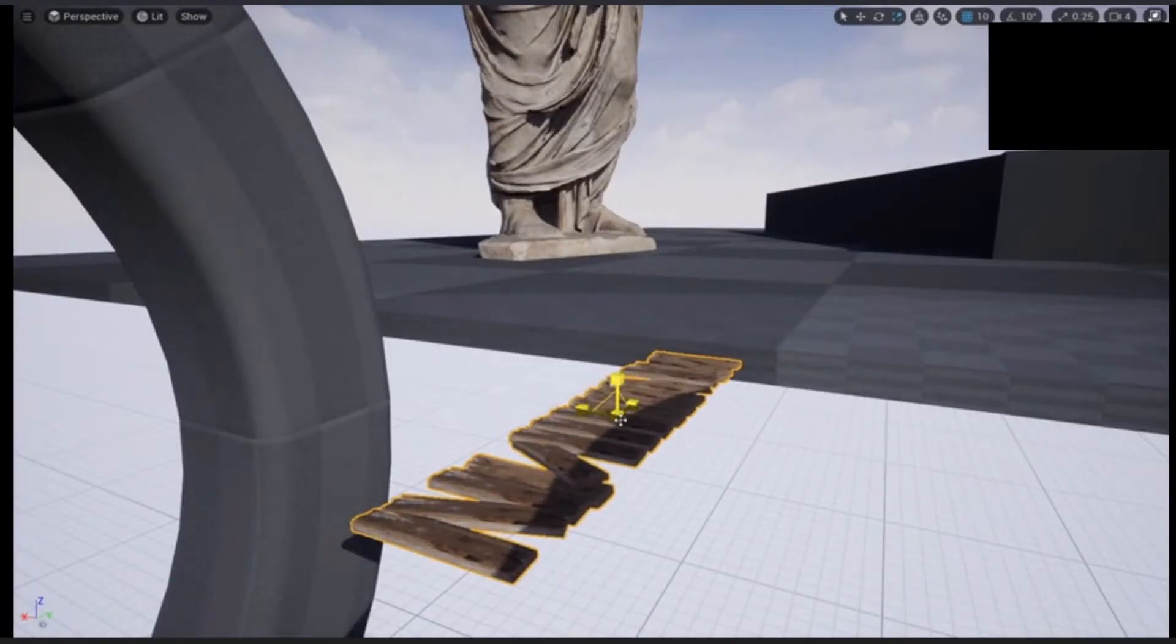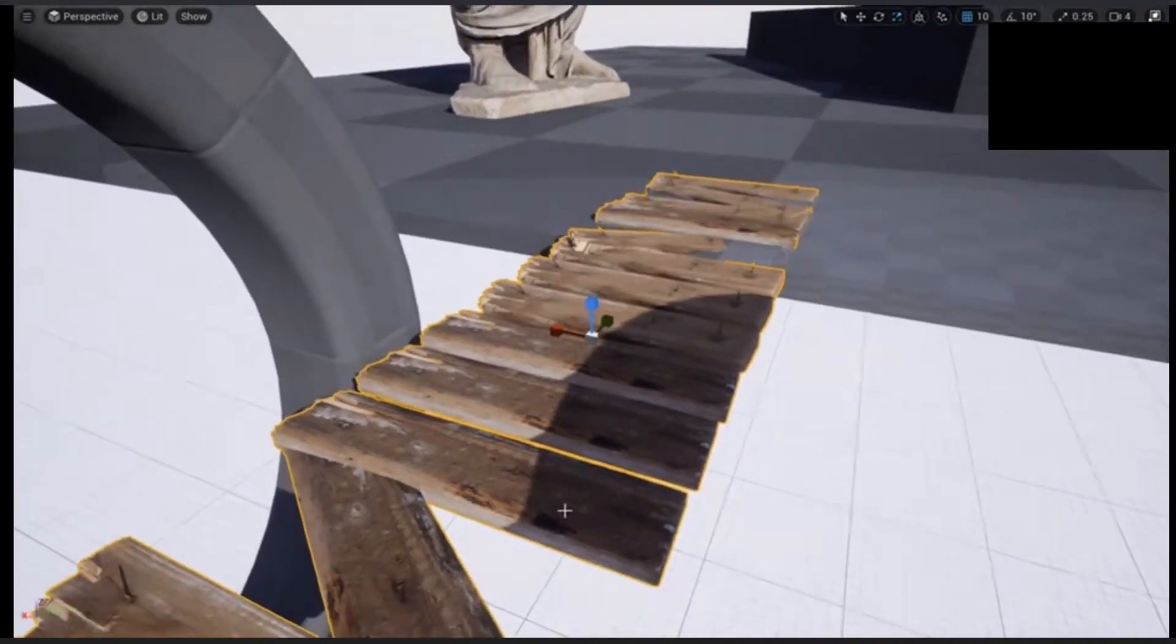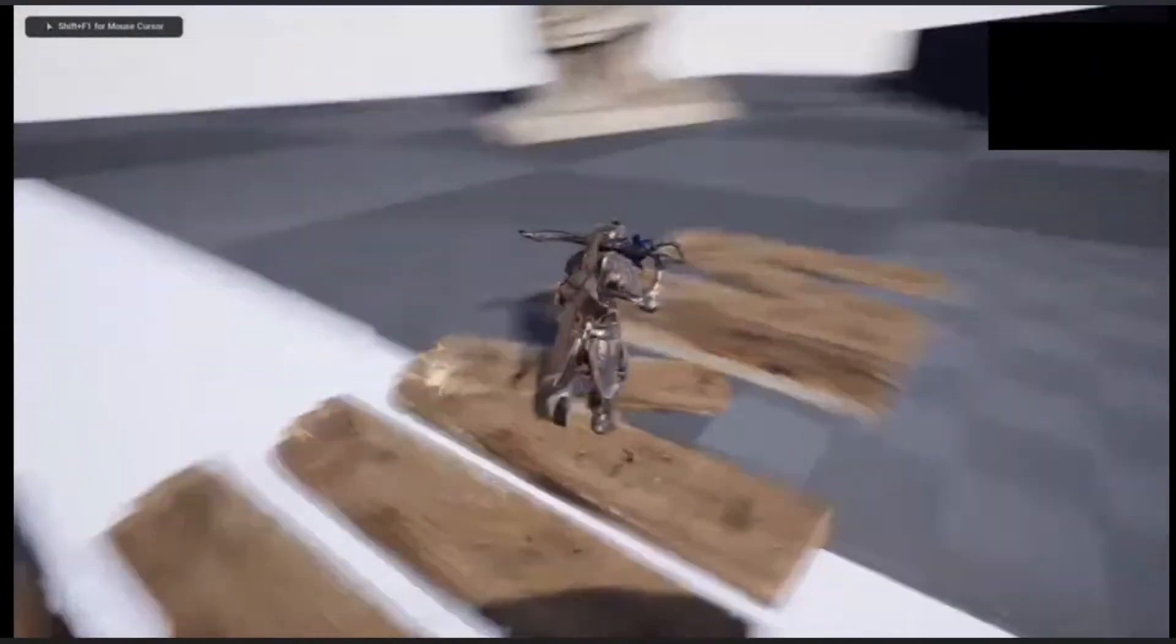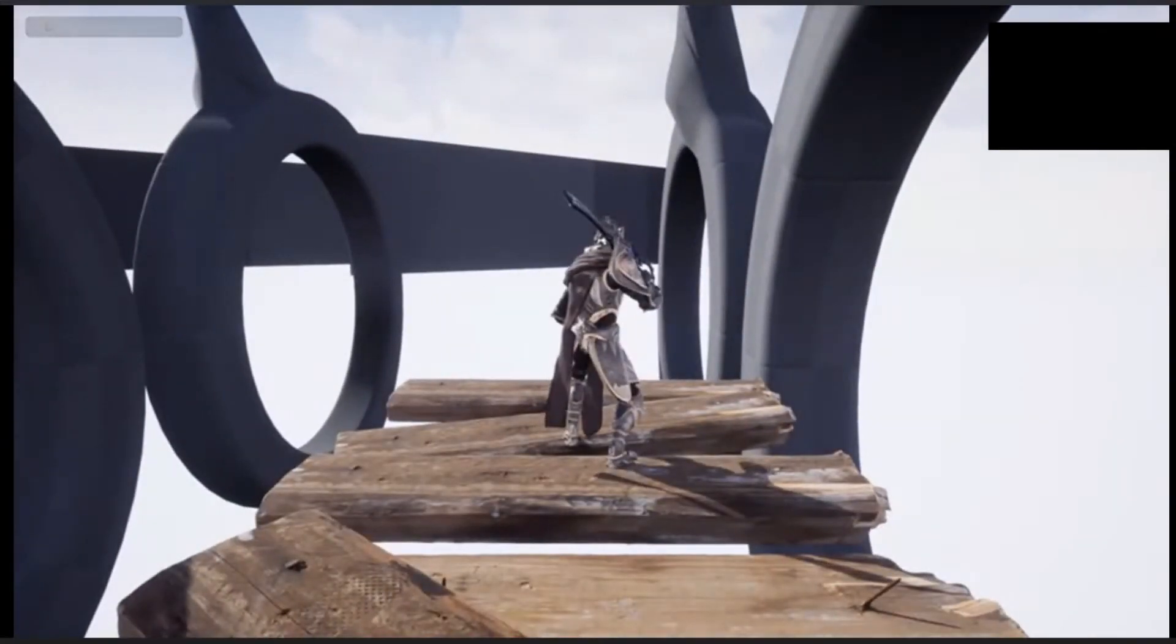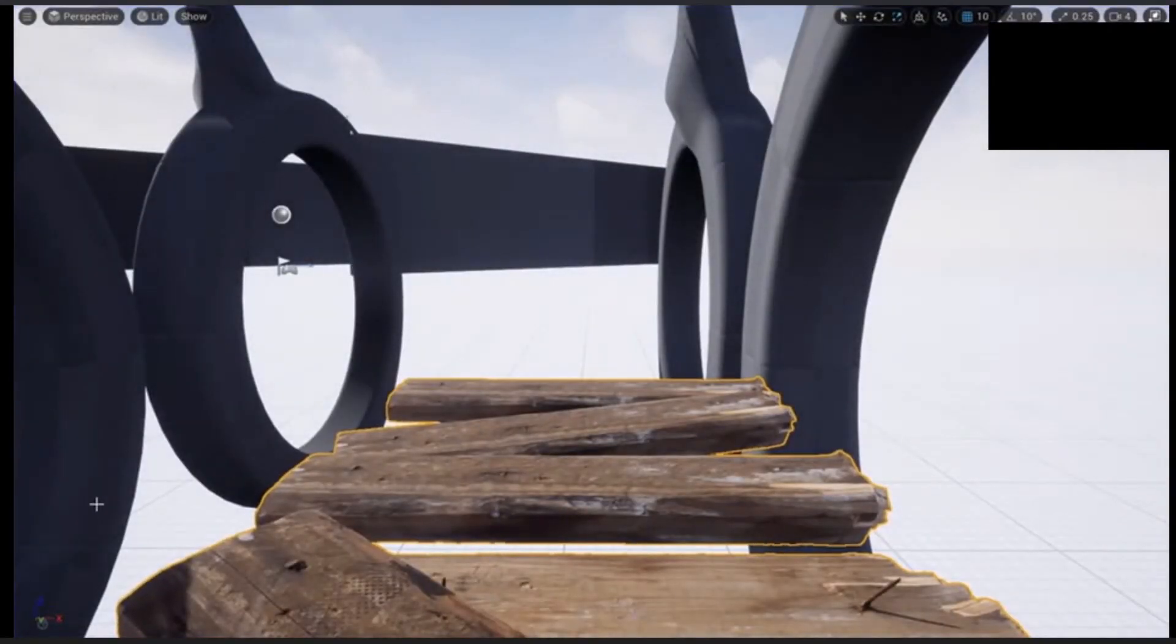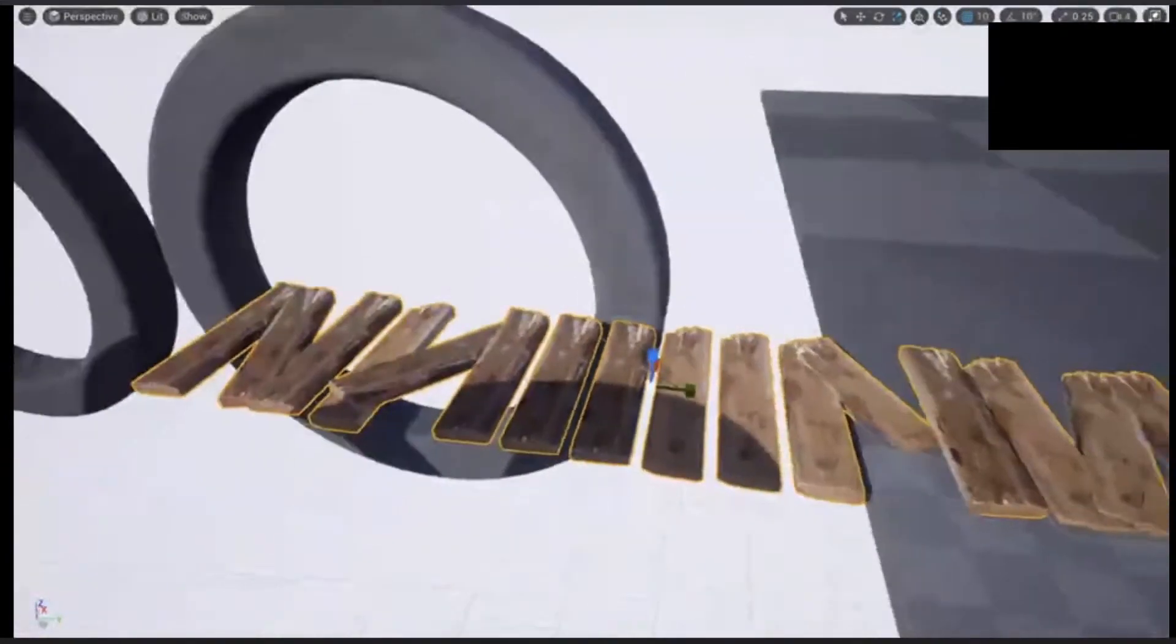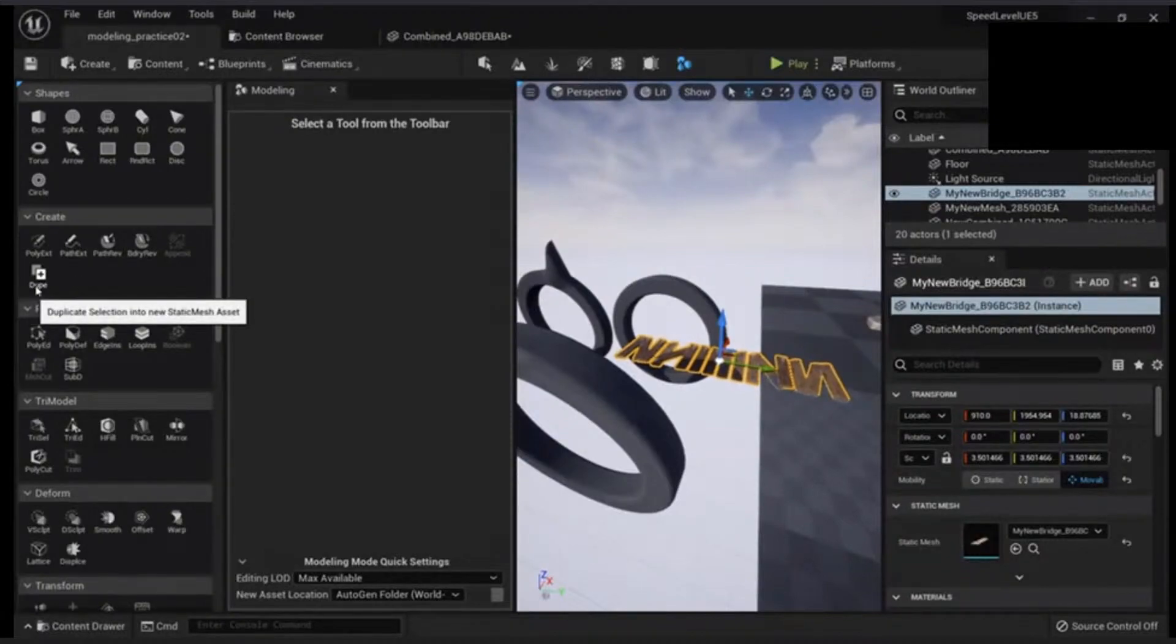If it has too many polygons, no worry. We have nanite, enable, apply changes. And problem gone.